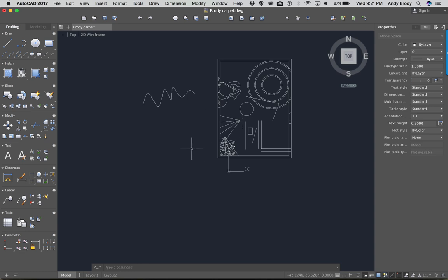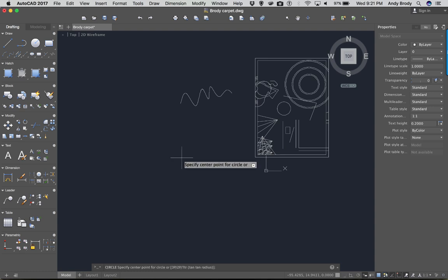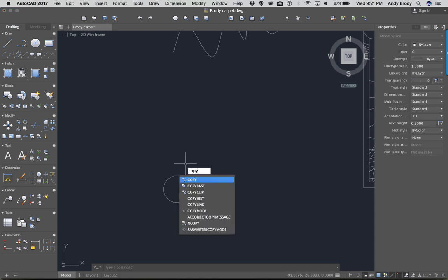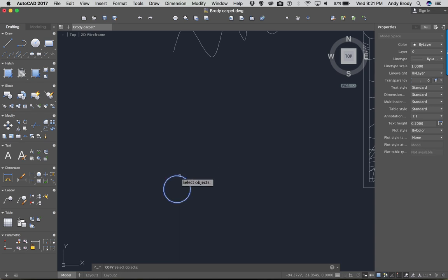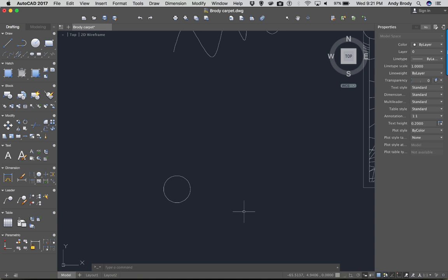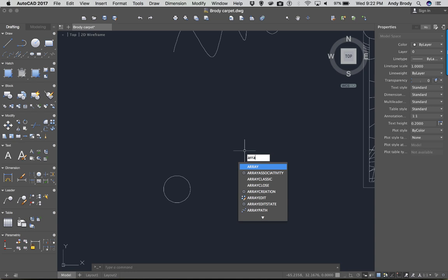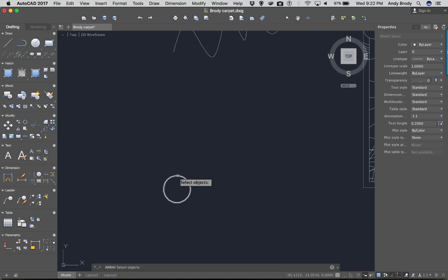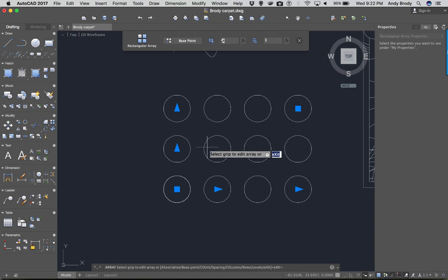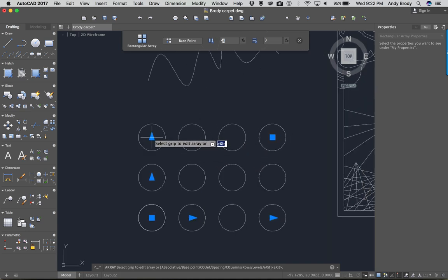I'm going to draw a circle and make a bunch of copies in a pattern. I could use the copy command — select the object, hit Enter to complete the selection set, give it a base point and a second point of displacement. However, for a nice regular pattern, a great tool is the array command. Like the copy tool, you select the objects you want to array. You're given three options: a rectangular array, a polar array, and a path array.